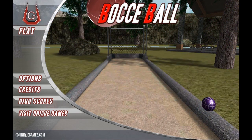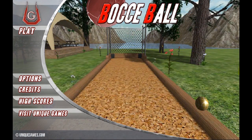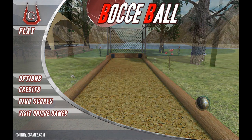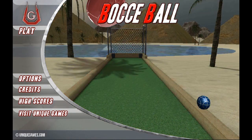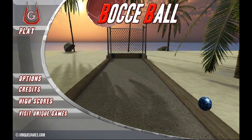First off, we want you to understand we did not use the official rules when we created our version of Bocce Ball, so the way that it's played is different than the official rules. We wanted everyone to be able to have a little easier game to play for all ages, so we hope you understand.